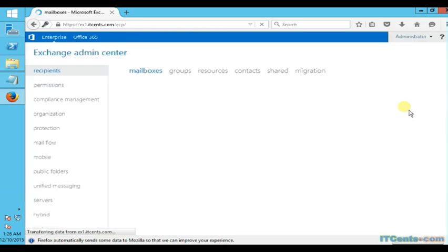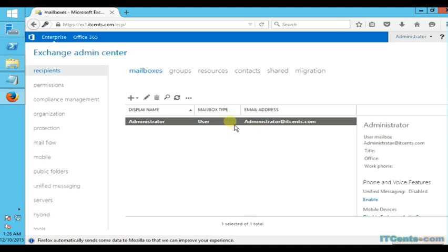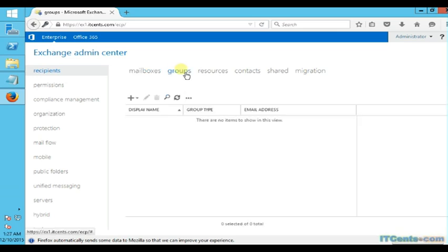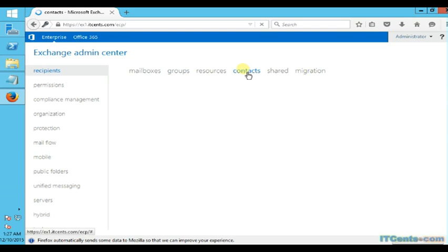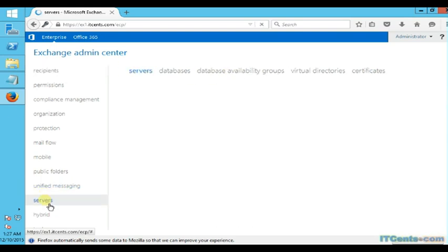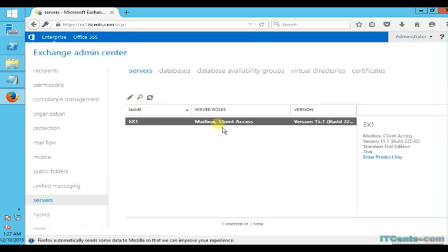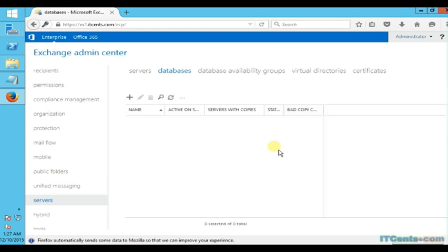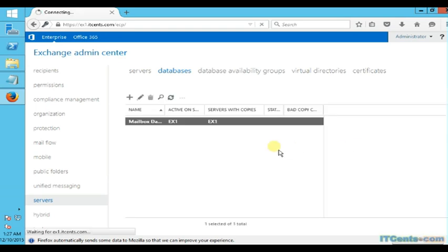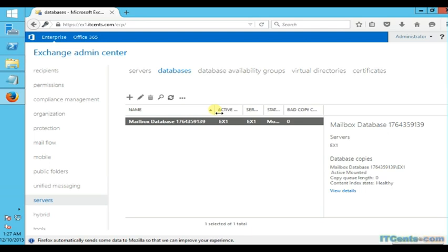Here we are inside Exchange Admin Center. As you can see, by default we have just one mailbox for administrator because this is the account I used to install Exchange Server. We have no distribution groups, no contacts. Under the servers tab we will be able to see our server EX1, the mailbox, and client access.